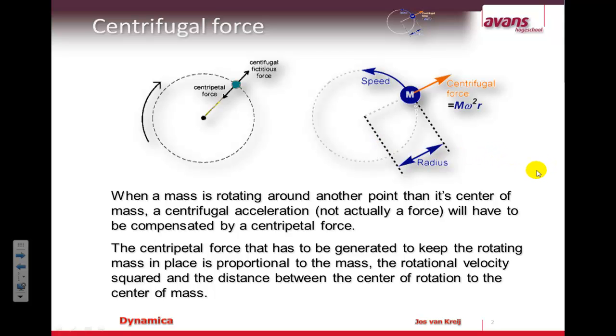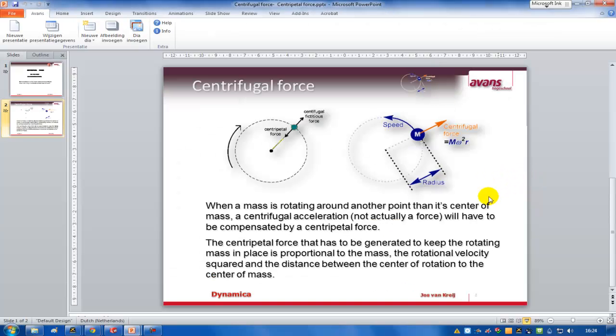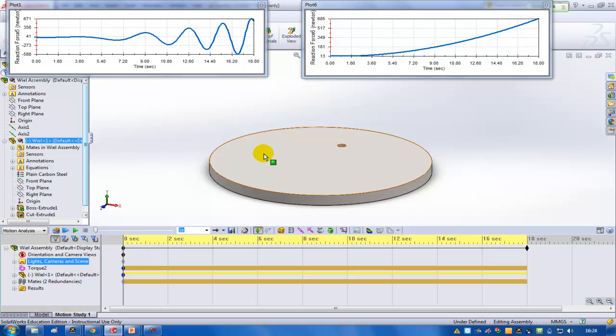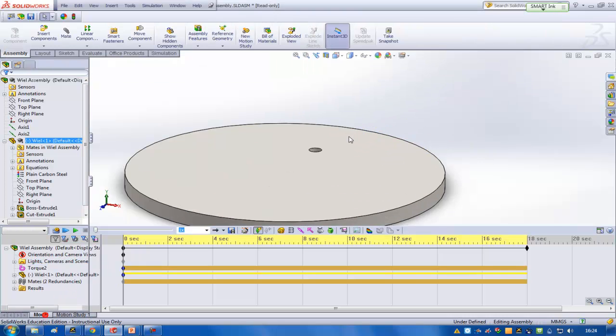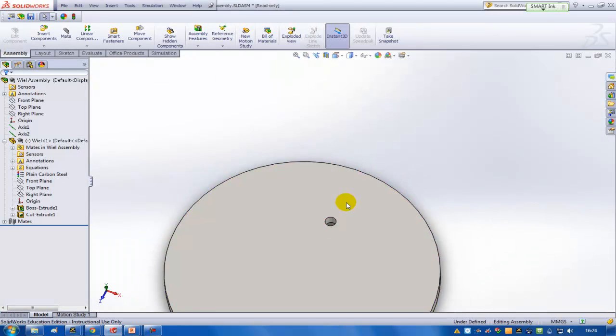So now I'm going to make this force visible in SolidWorks. And for that I created a part, just a disk, and it's rotating around this center.